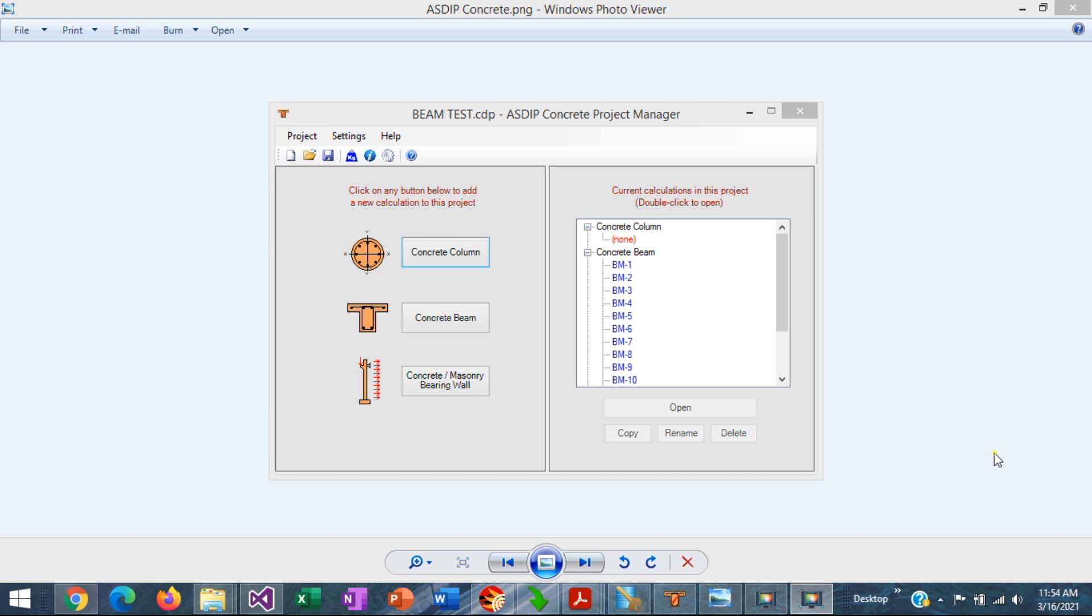When you design a concrete building, normally you have to design many beams as part of your project. So you define your loads and design your beams, you find the sizes and reinforcement. But when you just finish your design of all your beams, you face another issue. How to show all this information in your drawings? The answer is a beam schedule.